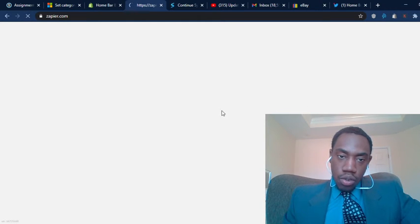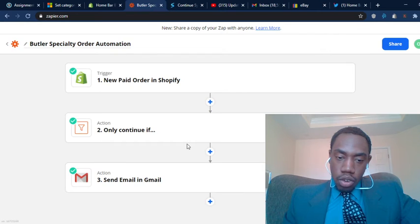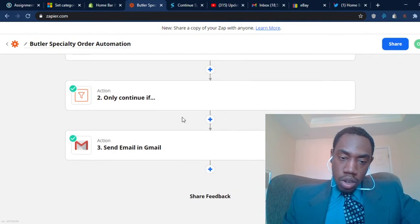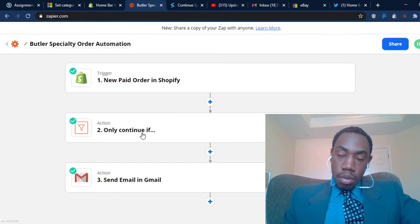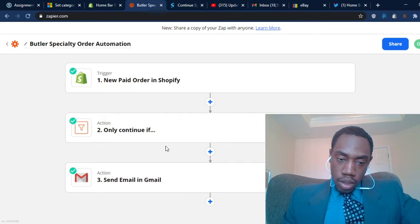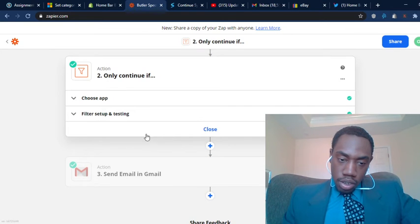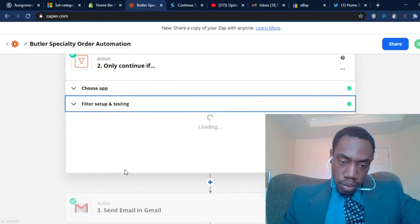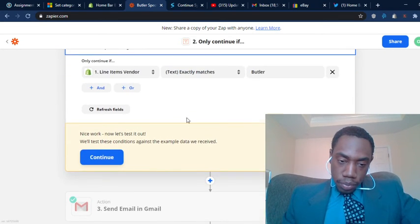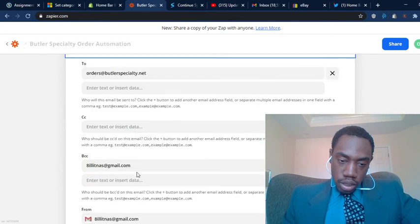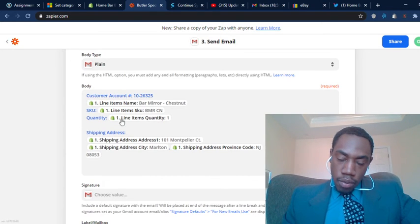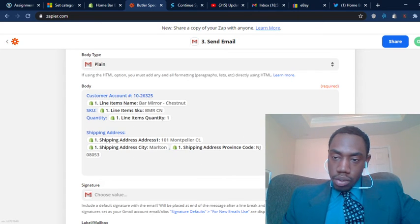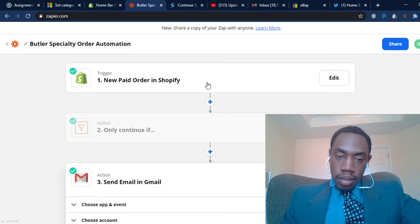Basically it has these triggers and once these triggers start then it will do whatever you want it to do. You can use this for a lot of different tasks but right now I'm just using them for sending orders so I don't have to manually send them myself. This will end up saving me a ton of time, especially as I become more busy in the coming months. So basically, a new paid order happens in Shopify and it will only continue if the vendor matches Butler Specialty. Then it will send the email with all the information. This is really cool, it's completely automated, it will update for every different order so you won't have to worry about any of that stuff.